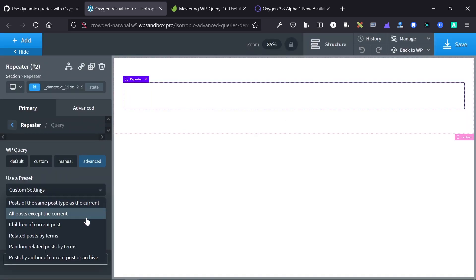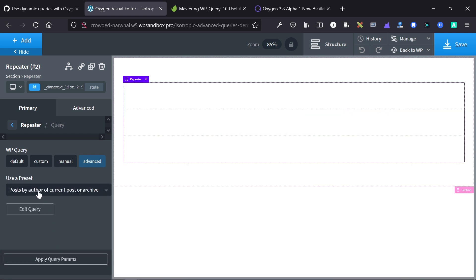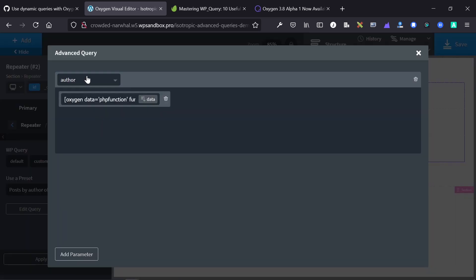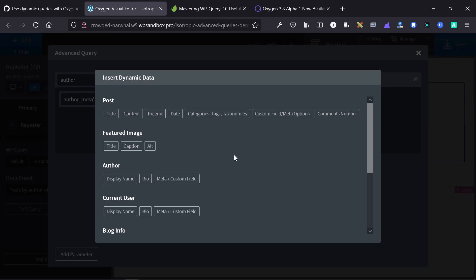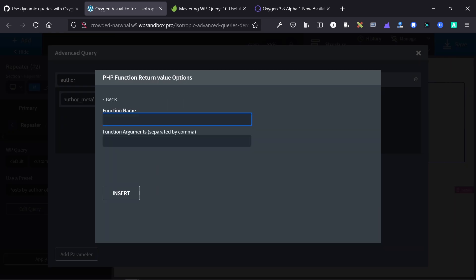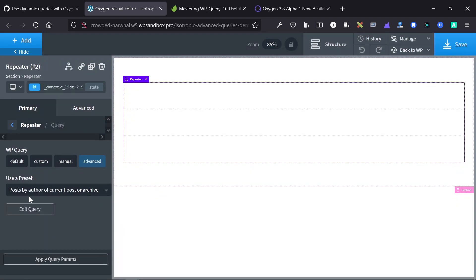Let's look at a preset dynamic query — 'posts by the author of the current post or archive.' In this example, if I'm the author of a post and have posted three other posts, this will select all posts based on my author ID. This uses the advanced query PHP function 'author,' querying all posts from a specific author. Dynamically, it uses an Oxygen PHP function to get the author meta, with the argument being the author ID — added via PHP function return value with 'author_meta' and the function arguments.